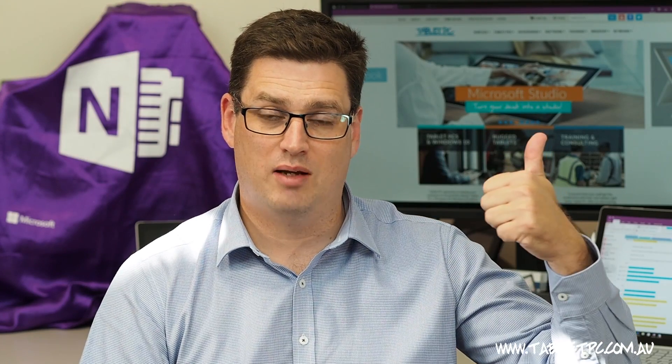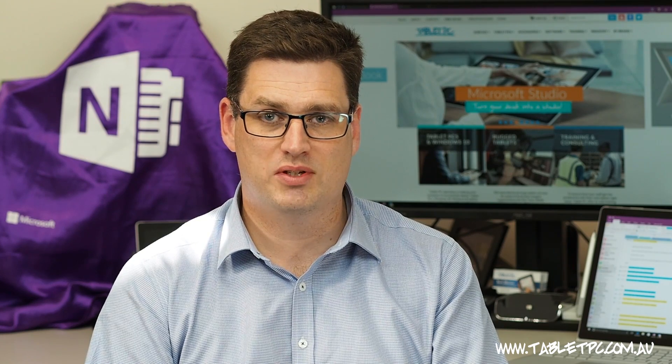So if you found this tip helpful, remember to give us a thumbs up and subscribe to our channel for more Surface Pro tips.